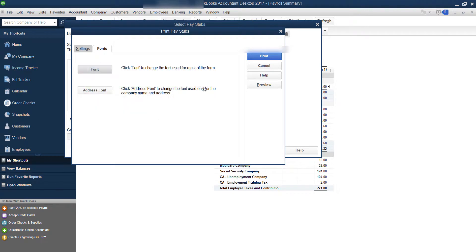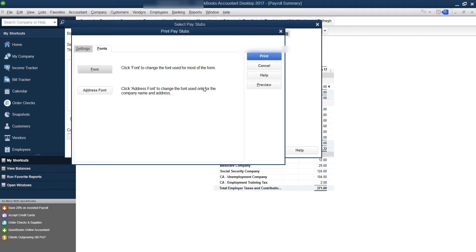Now, if you're printing directly on a check stub, you might need to be careful because you want to make sure it's keeping it inside the lines. But on a pay stub where you're printing on blank paper, you should be okay. That's another way you can change the font size if you need it.